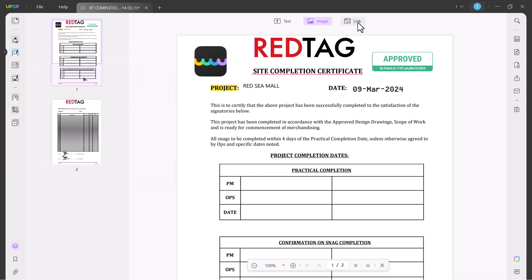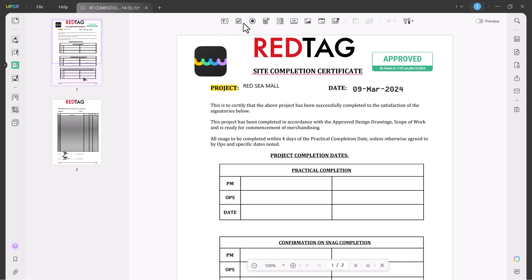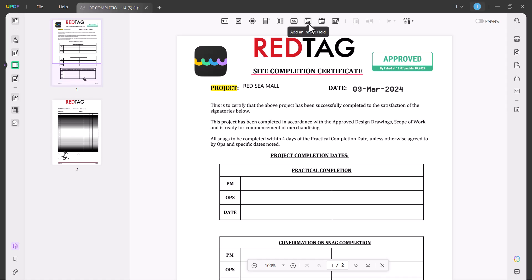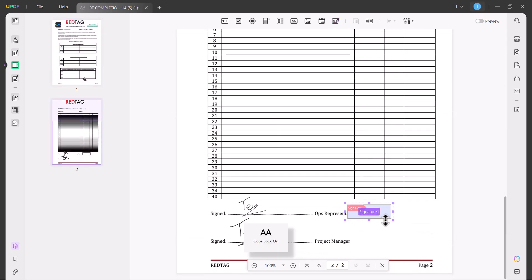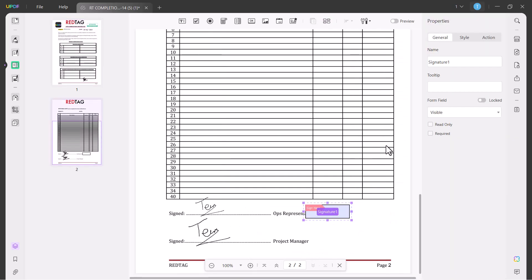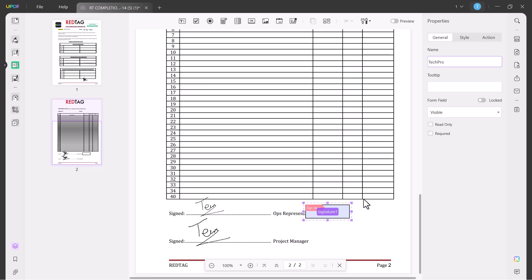You can also add any link on your PDF file. The next option is Prepare Form. You can add text field, checkbox, radio option, dropdown, list box, button, and you can also add image. You can also add digital signatures. Let me show you how you can add digital signature on your PDF files. Click on this and type your name here.